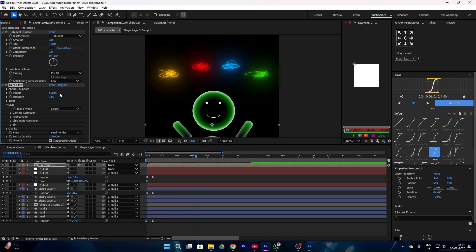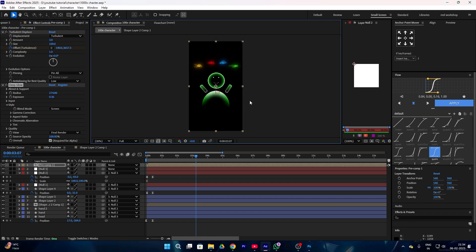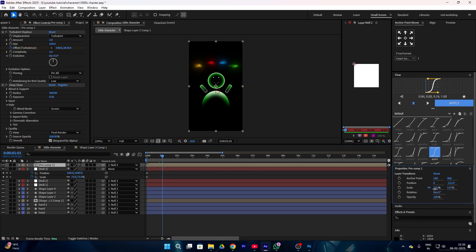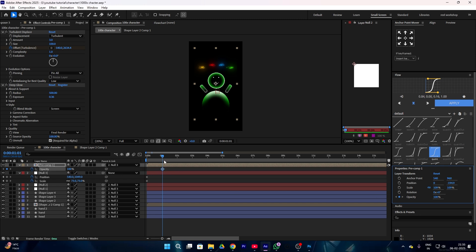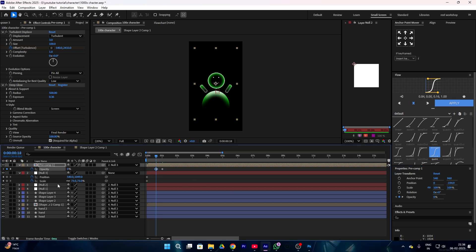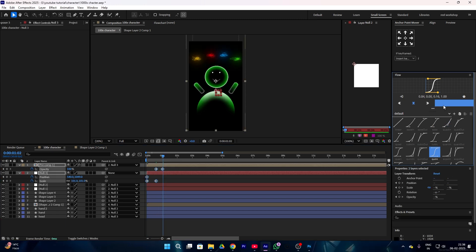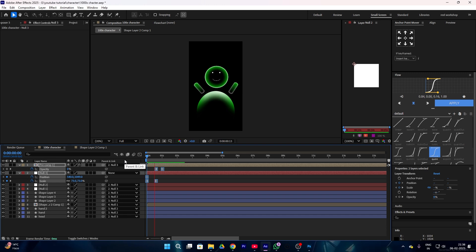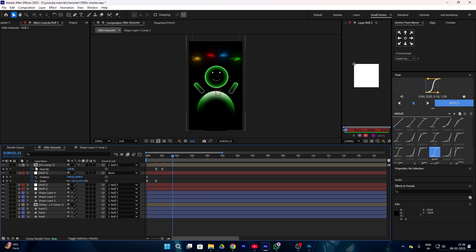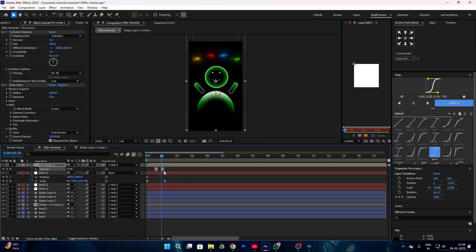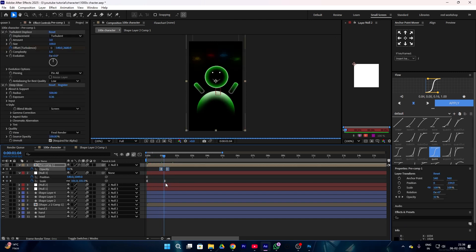Now add an effect called Deep Glow to your layer and play with the radius and exposure. Then link your scribble layer to null 3 and decrease the size of your scribble. Make a fade-out effect using opacity, then go to your null 3 layer and add a zoom-in. Select all of your keyframes and make an easy ease using F9. Then select all of your layers and enable motion blur by pressing this icon. The animation might be a little fast, so adjust your keyframes until it looks perfect.